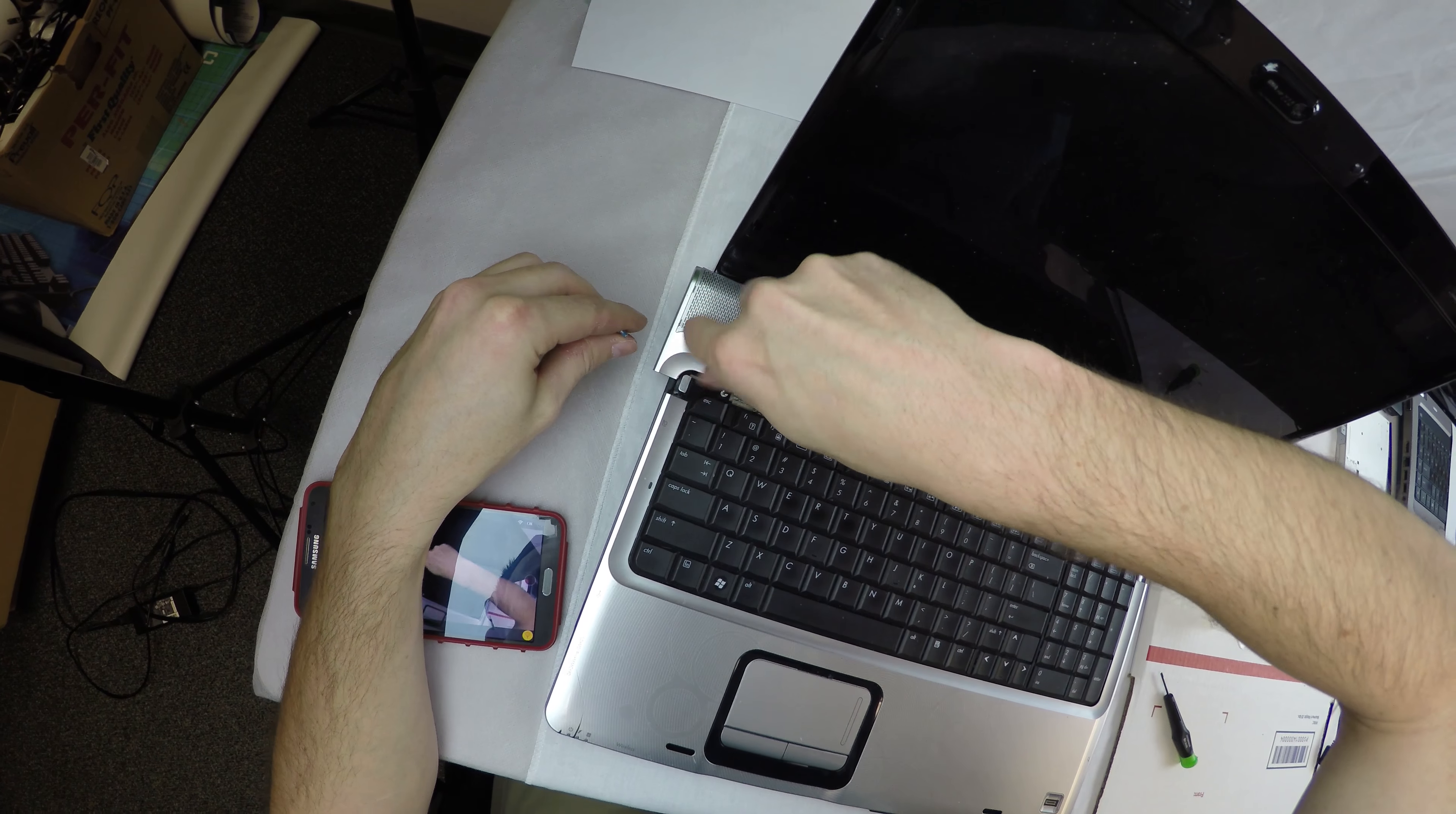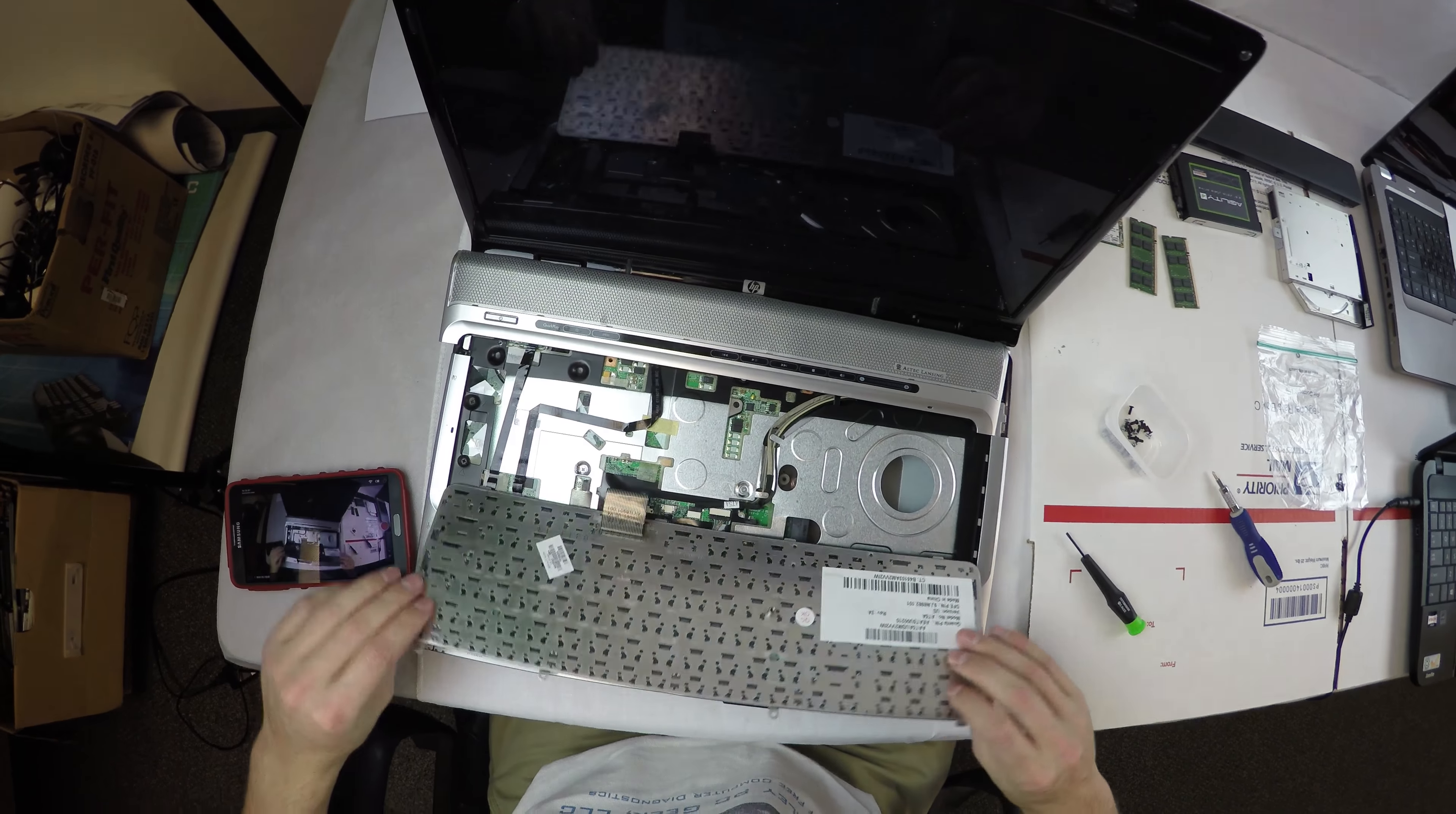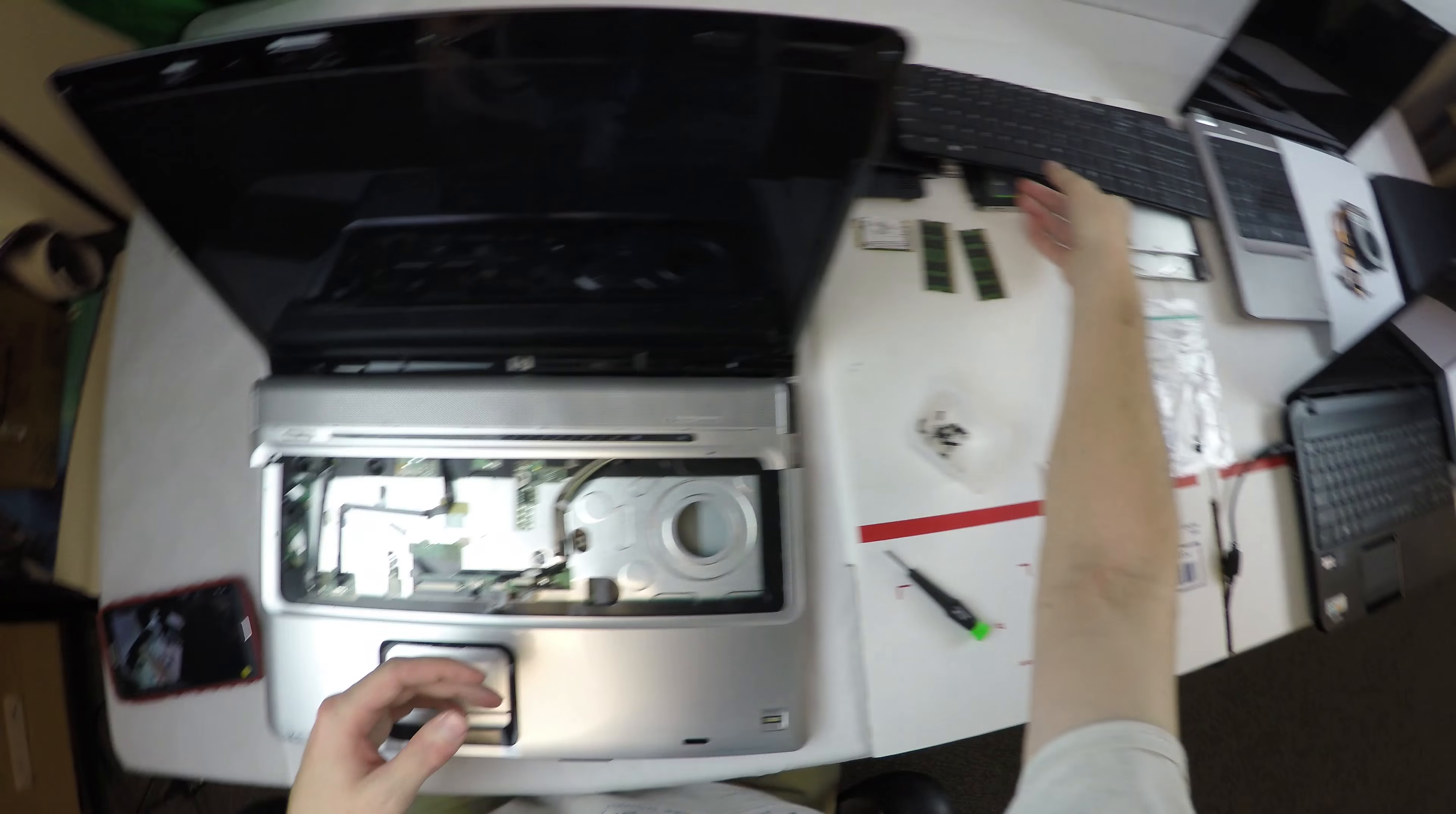Once those three screws are removed from the keyboard, you can pull that out, but once again not too far because there's a ribbon cable connecting the keyboard. There's a little locking mechanism; just push both sides out, little brown tabs, and that'll remove.